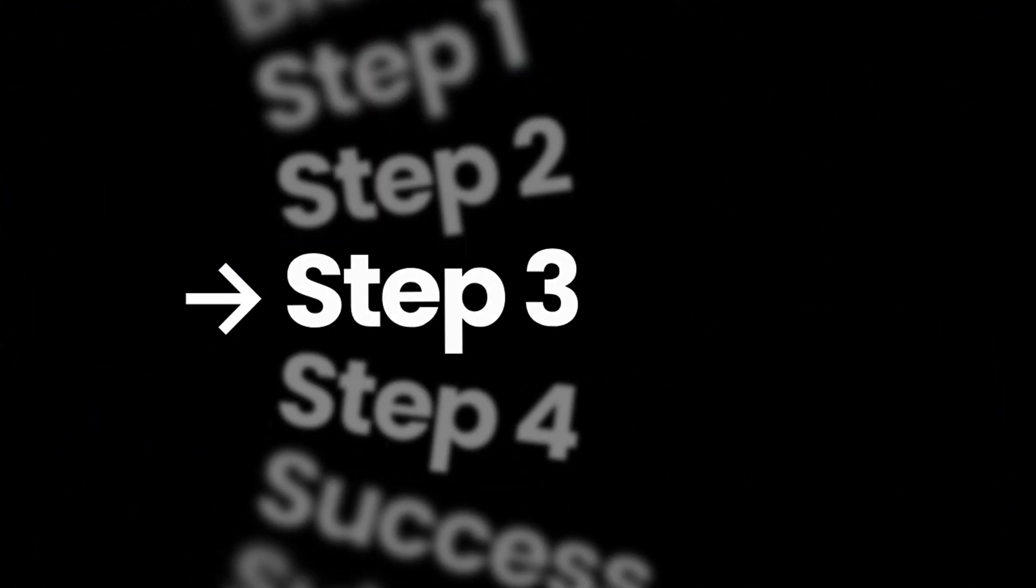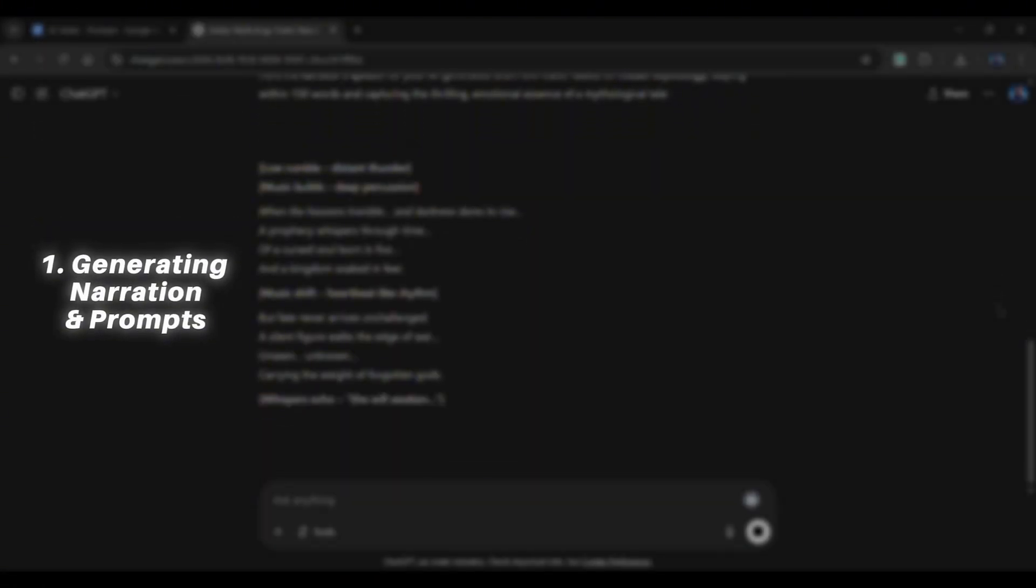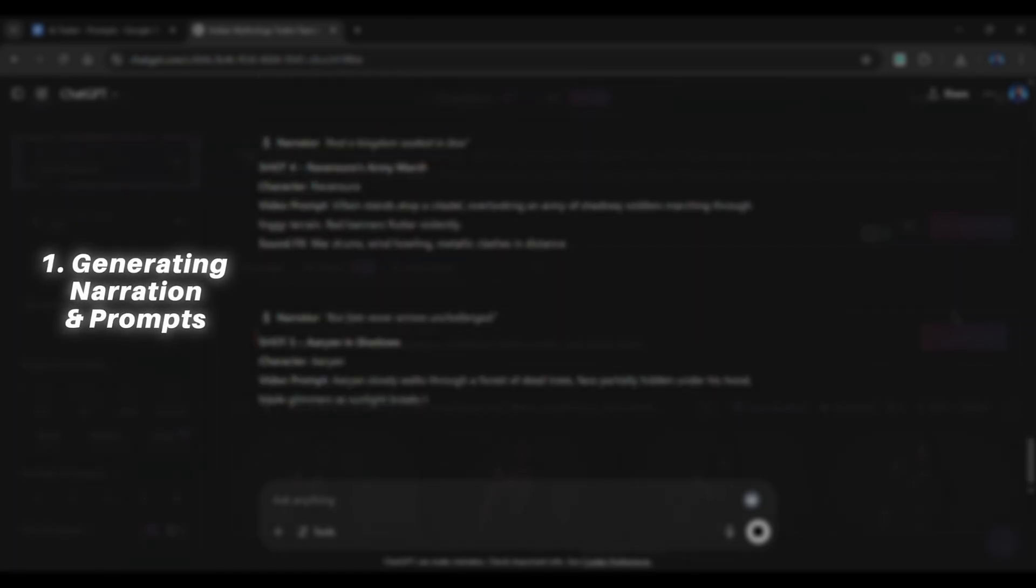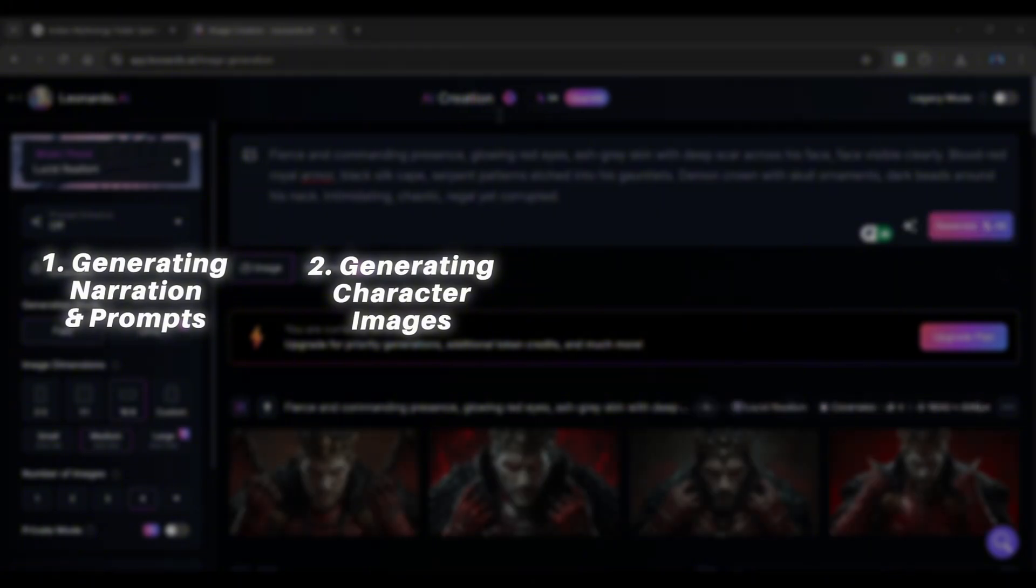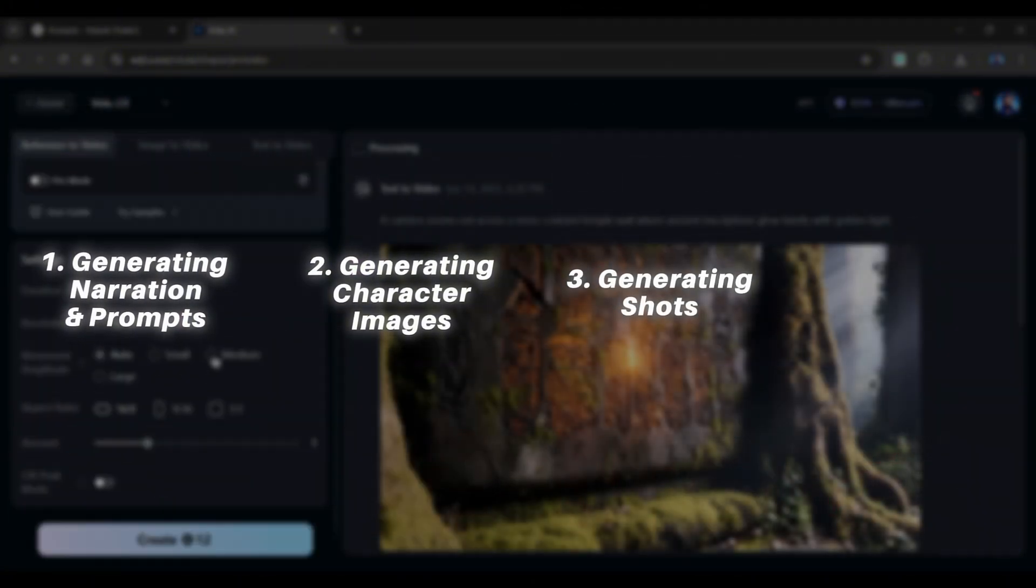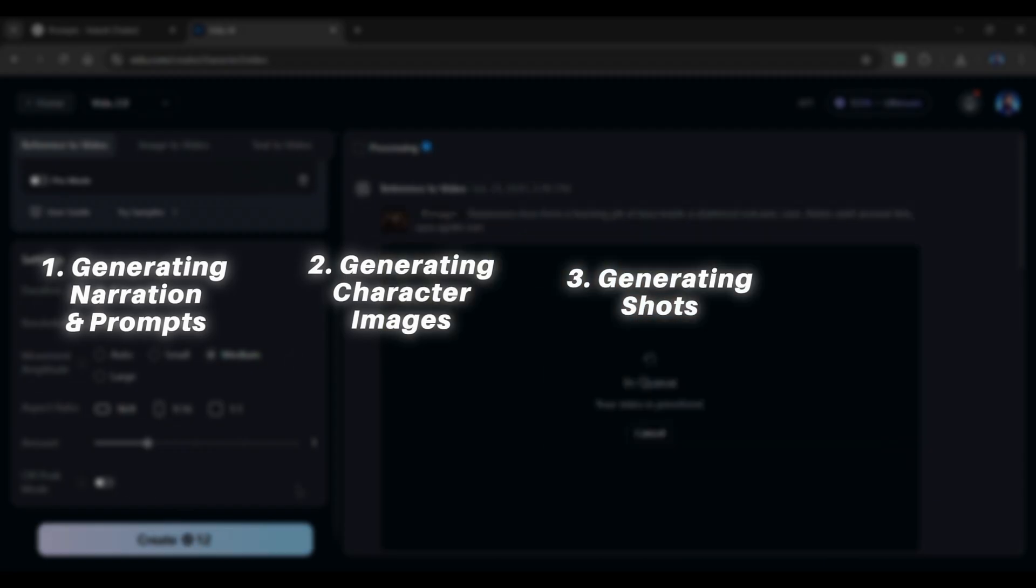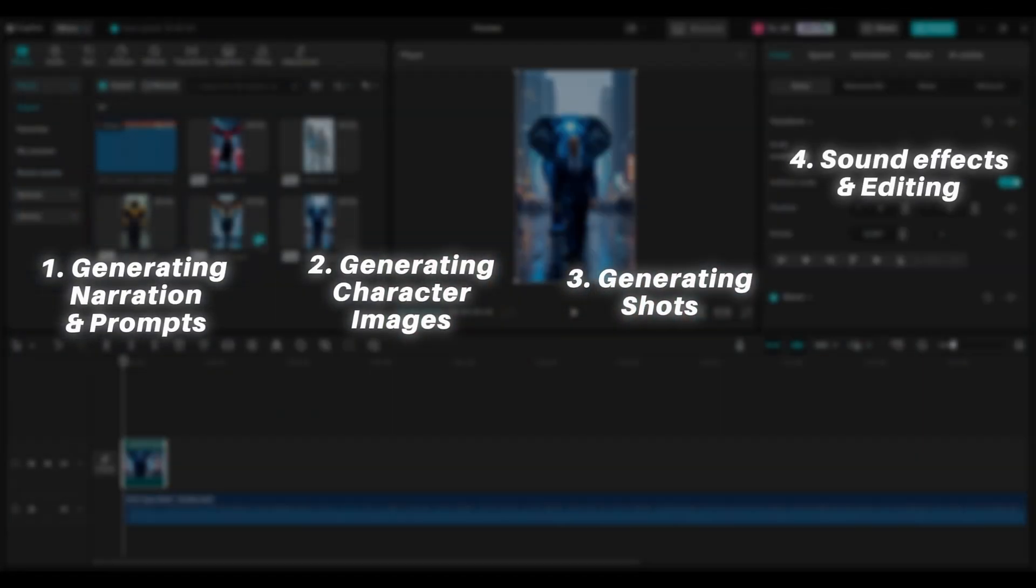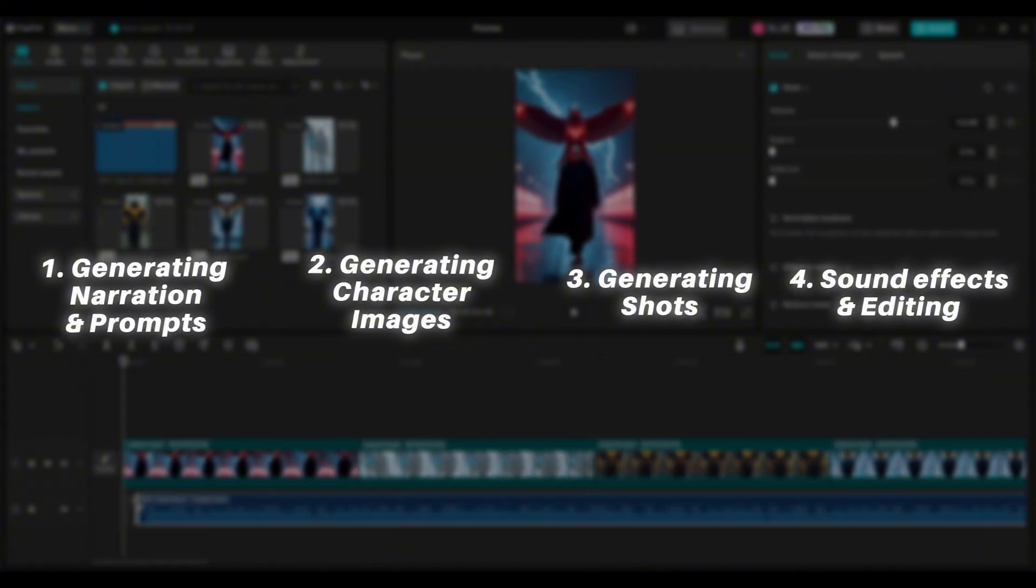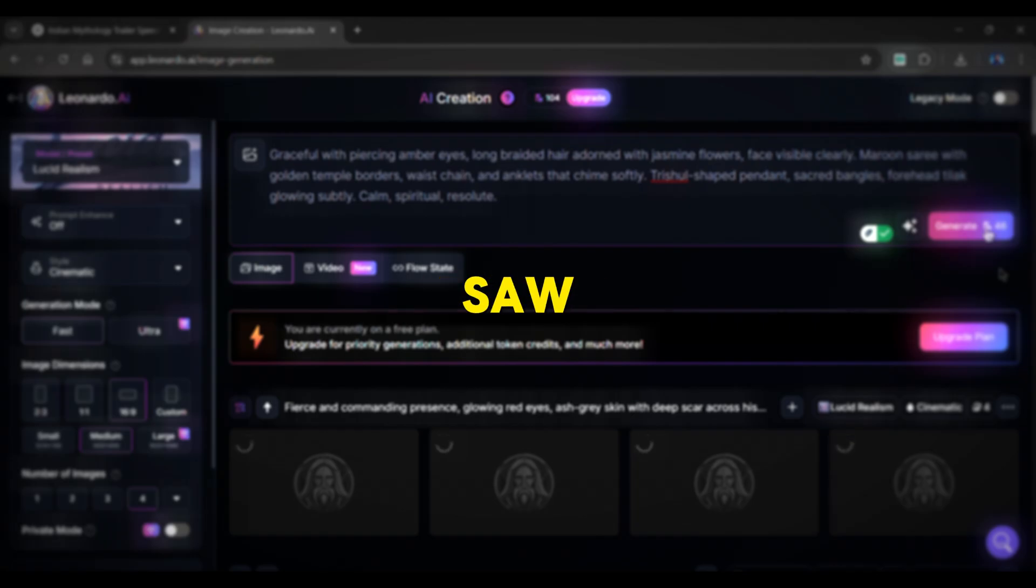Let me first explain how we are going to create this. First, we will use ChatGPT to generate voiceover and super specific prompts. Then those prompts will be used by an AI tool to create images of our characters. Then the most important part, those character images will be used as a reference by another AI tool to create cinematic shots. Finally, we'll add AI-generated sound effects and bring everything together. That's the game plan. This is the same exact method I used for the trailer you saw earlier. Ready to build yours? Let's go!